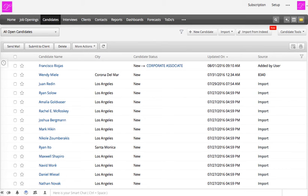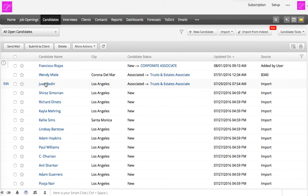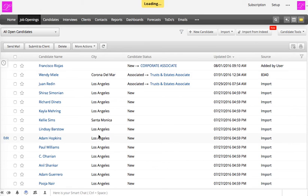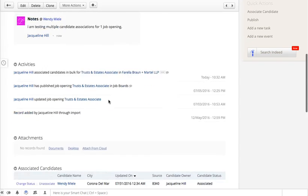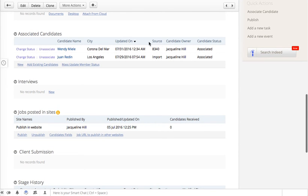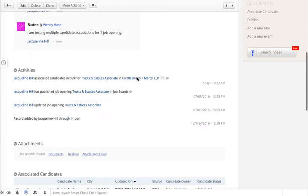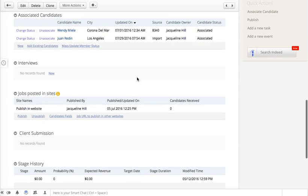Once that's done, refresh the page — and now Wendy and Juan have been associated with this particular job opening. If we go to that job opening, we'll see the candidates we selected have been matched to it. As shown in a previous video, you can also change the status of each candidate as the selection process moves forward.